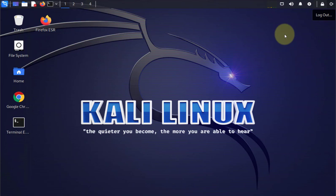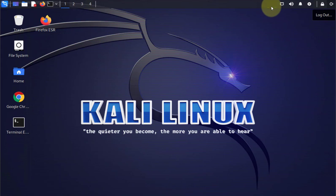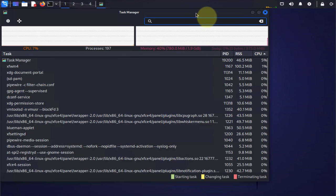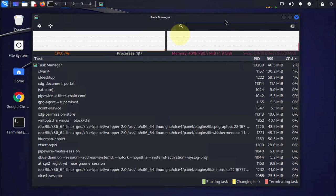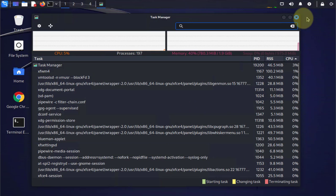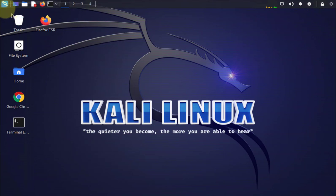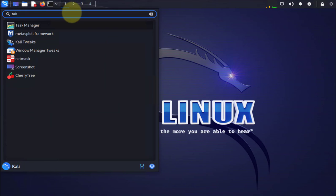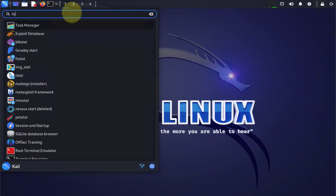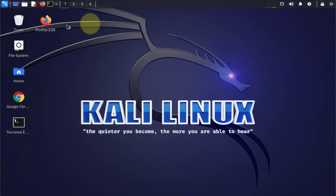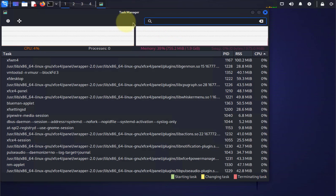Now we have two quick ways to go about it, and the first one is by using the task manager. I have it pinned here on my menu, so to open it I just click on it. Another way to open it is by going to the applications and searching for task manager, then click it to open it.